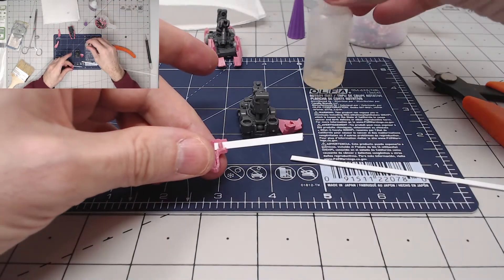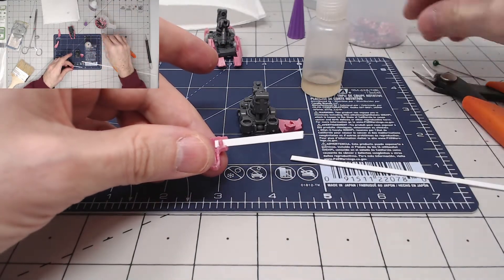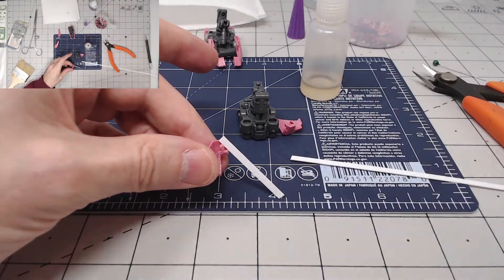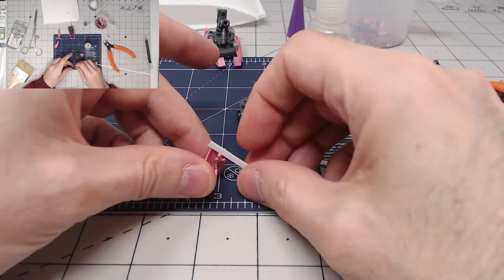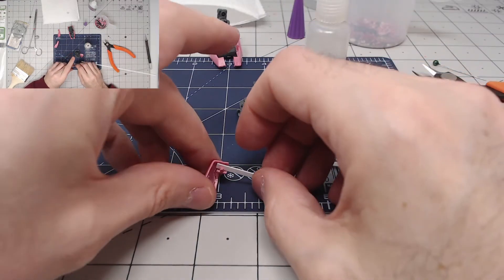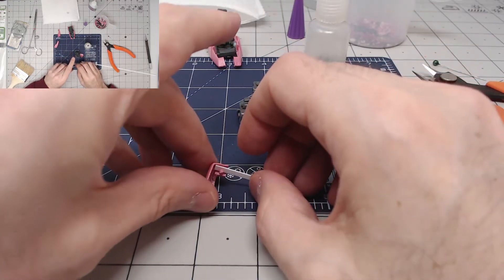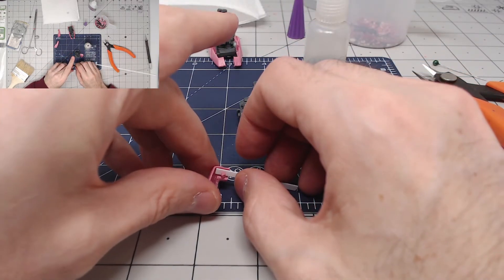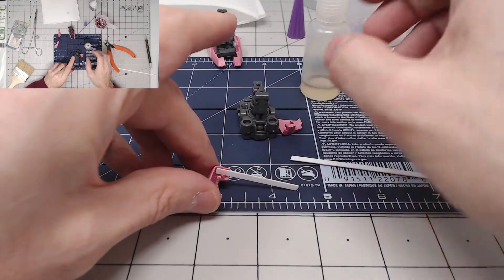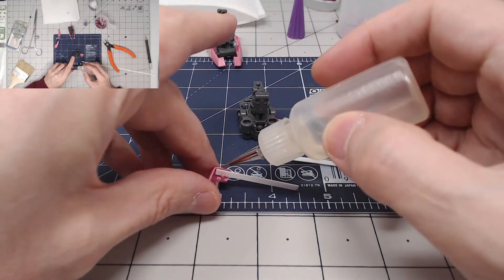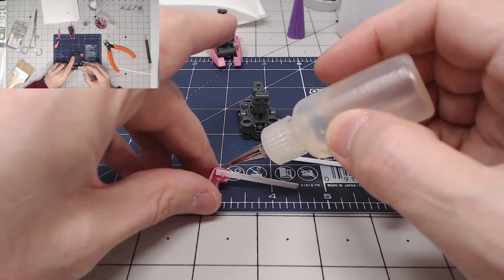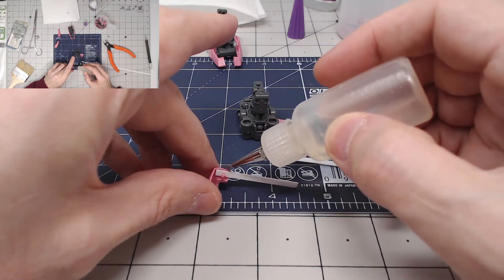And I have some, what is this stuff called? Insta set. Activator. Kicker. Also known as kicker.